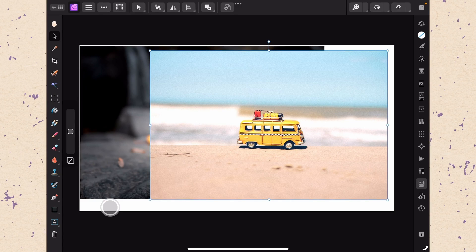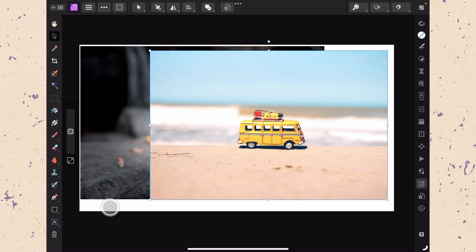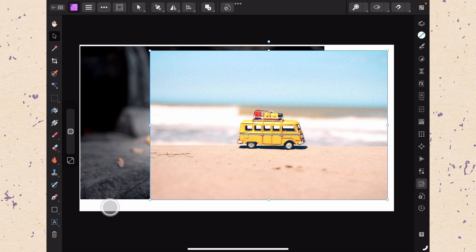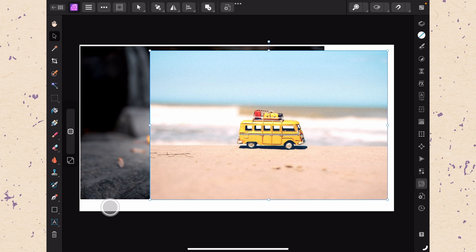Now that we have some images on our canvas it's time to talk about our first core concept in Affinity Photo and that is layers. This is really one of the most important concepts when it comes to making photo composites and it is one of the things that separates professional programs like Affinity Photo from consumer programs like the Photos app on your phone.